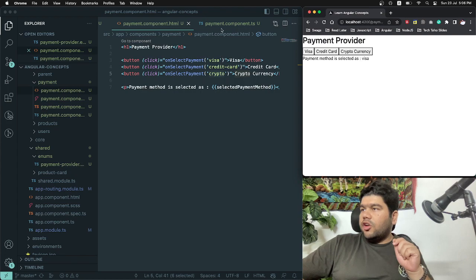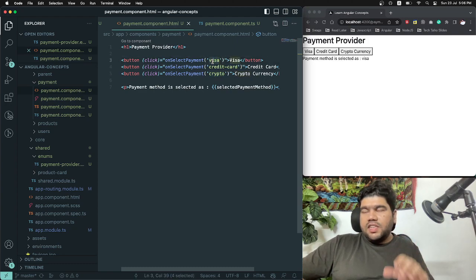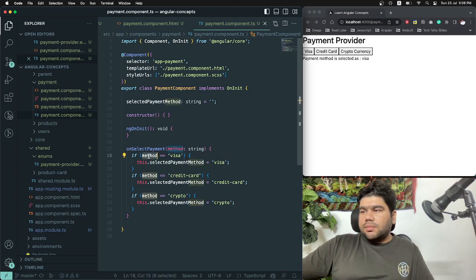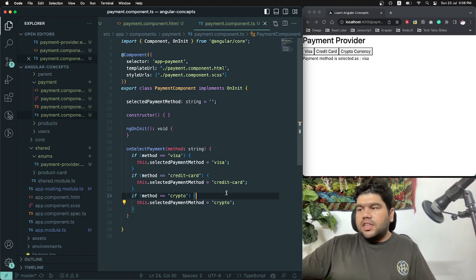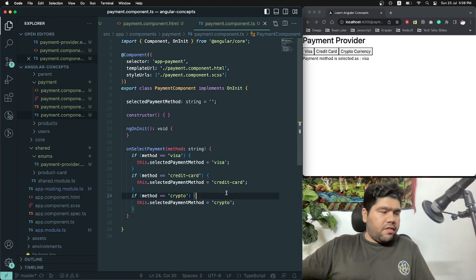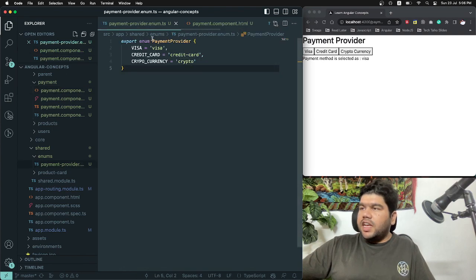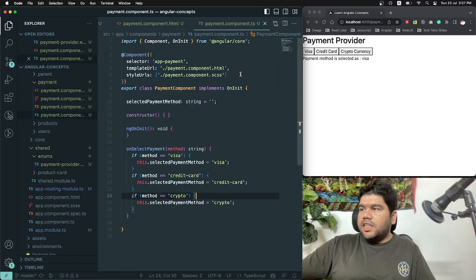You can see we are passing static string values from the HTML file — 'visa', 'credit card', 'crypto' — and in the TypeScript file we are also comparing with those same static strings. This is actually a bad practice, also known as a code smell. Now I'll show you how we can improve this with enums.